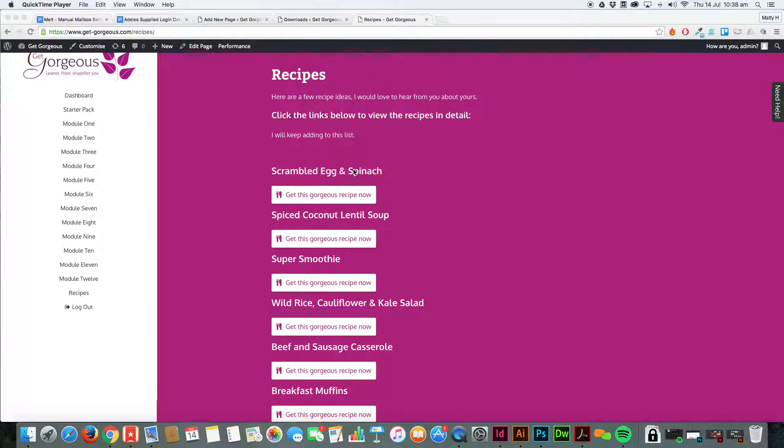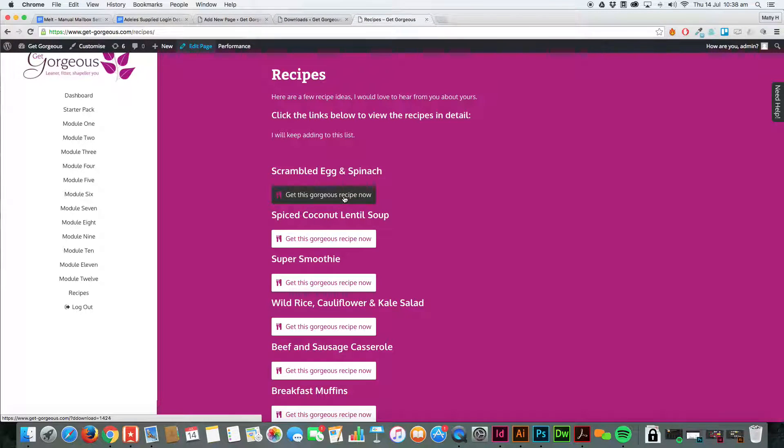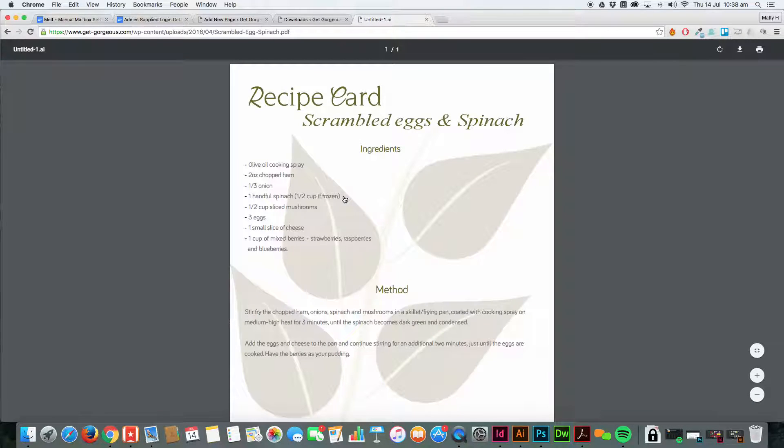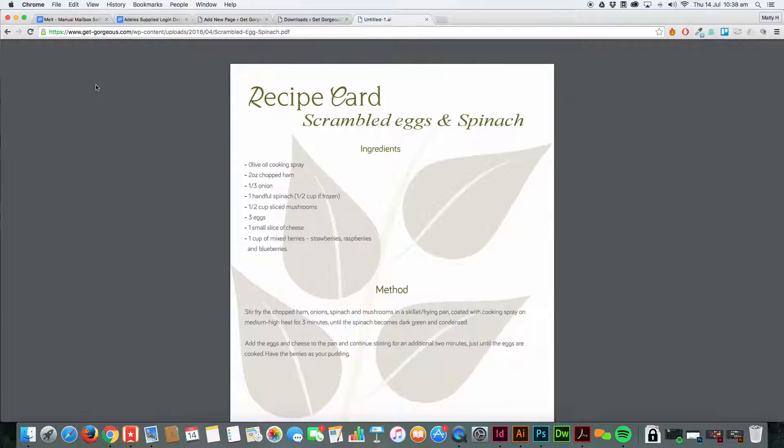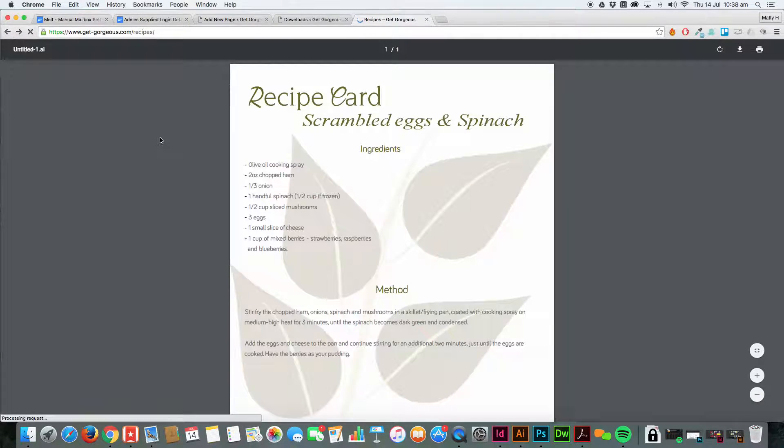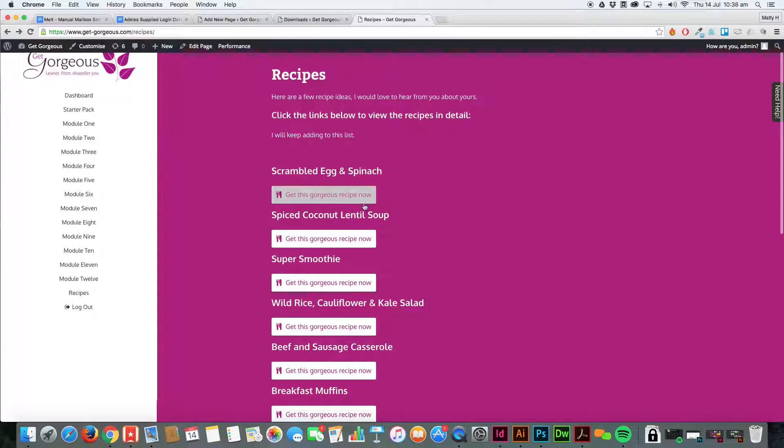Each recipe has a button which, as you can see if I click this, will download or open it in your browser, whatever the setting is.